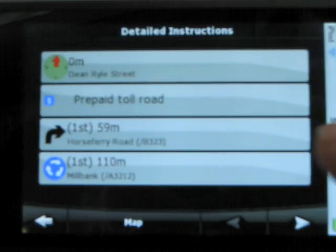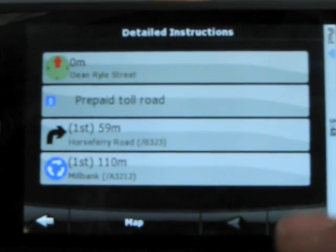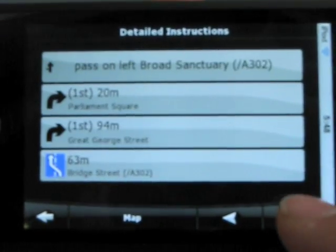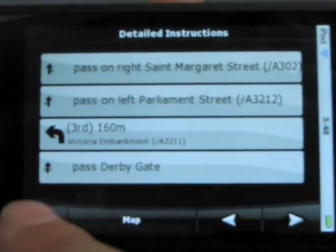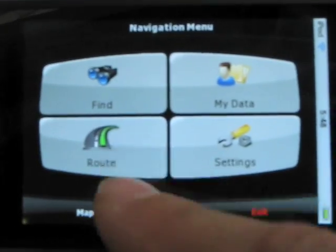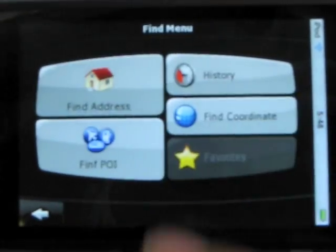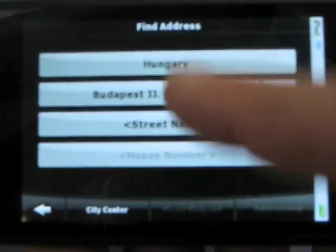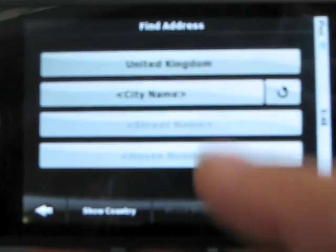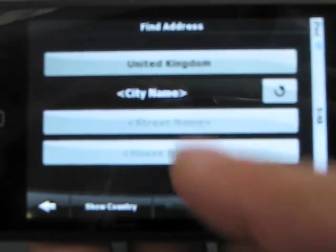Now we're going to actually be navigating. These are all our different pages. And then we can go to Find — Find Address. Hungary. You can see it's here.